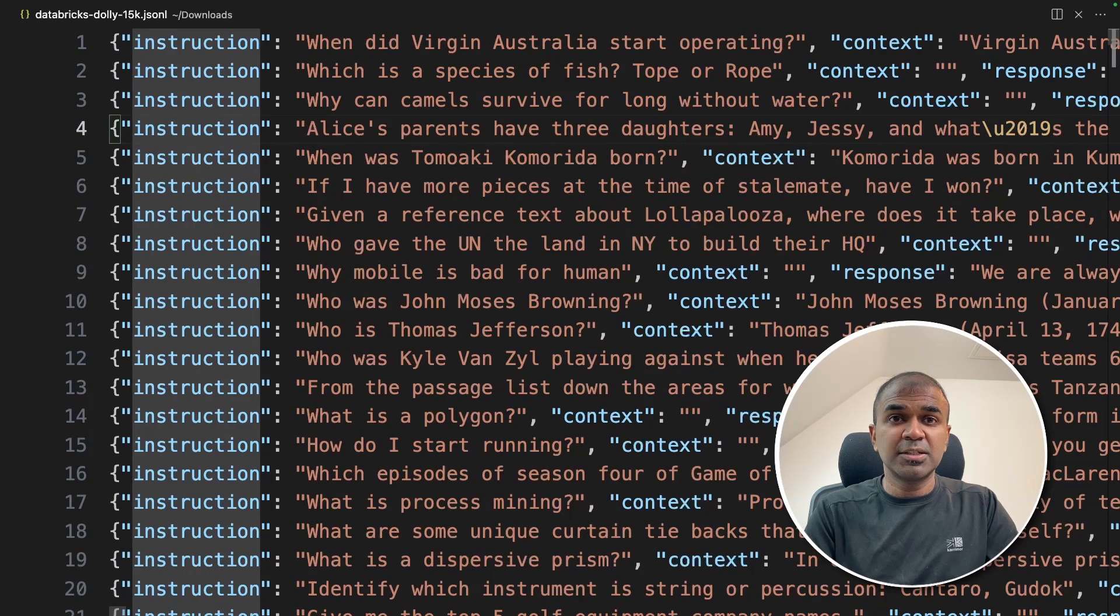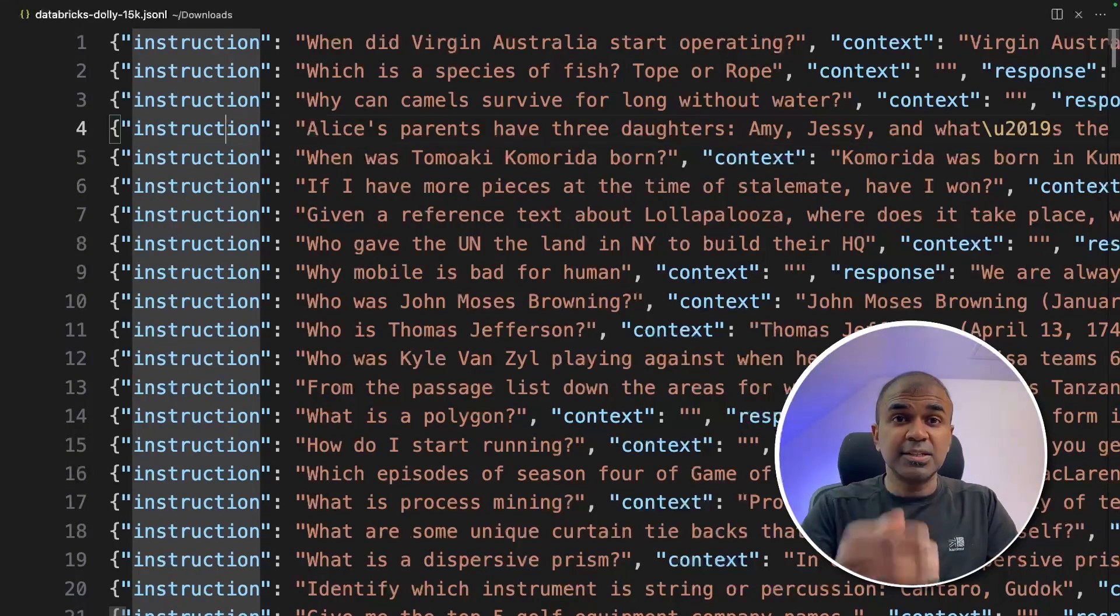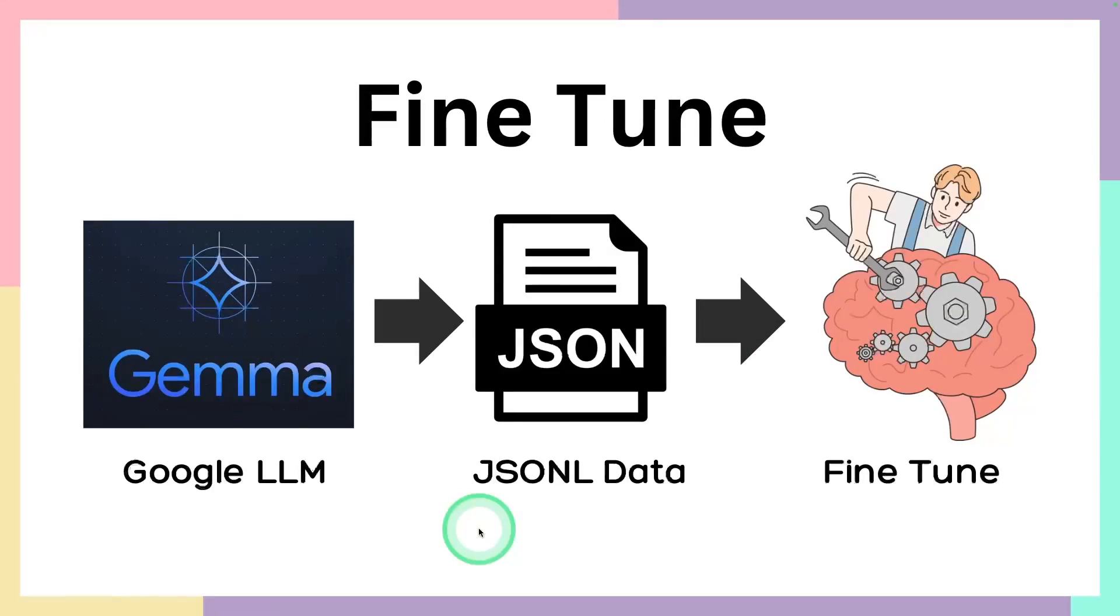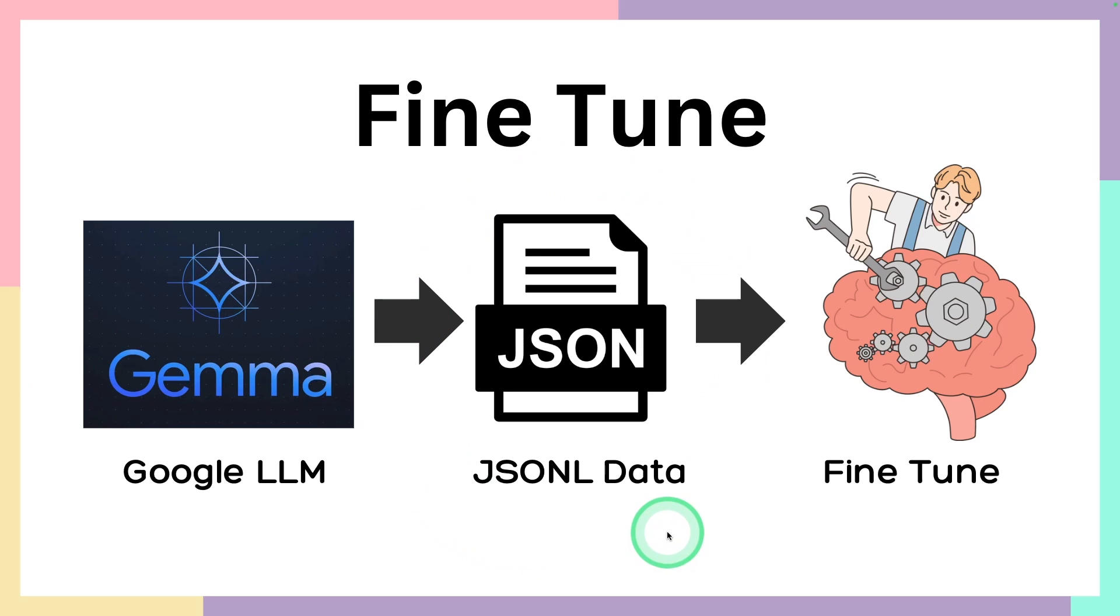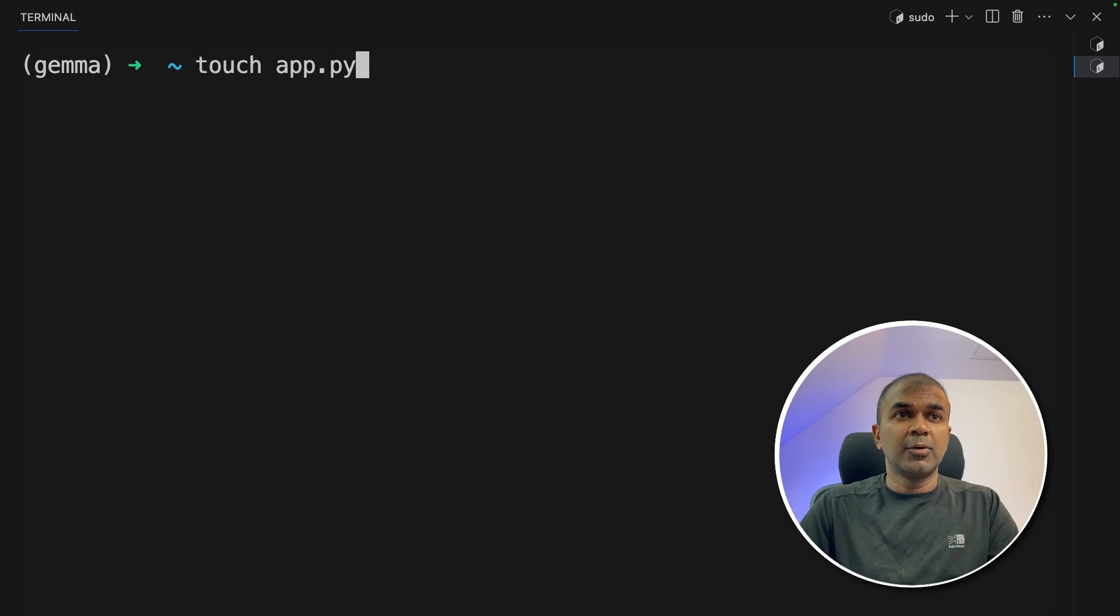Now I'm going to teach the large language model how to respond to instruction using these examples. So in this we have successfully completed downloading the JSON L data. Now we are going to program it so that the large language model can use the data and be fine-tuned.